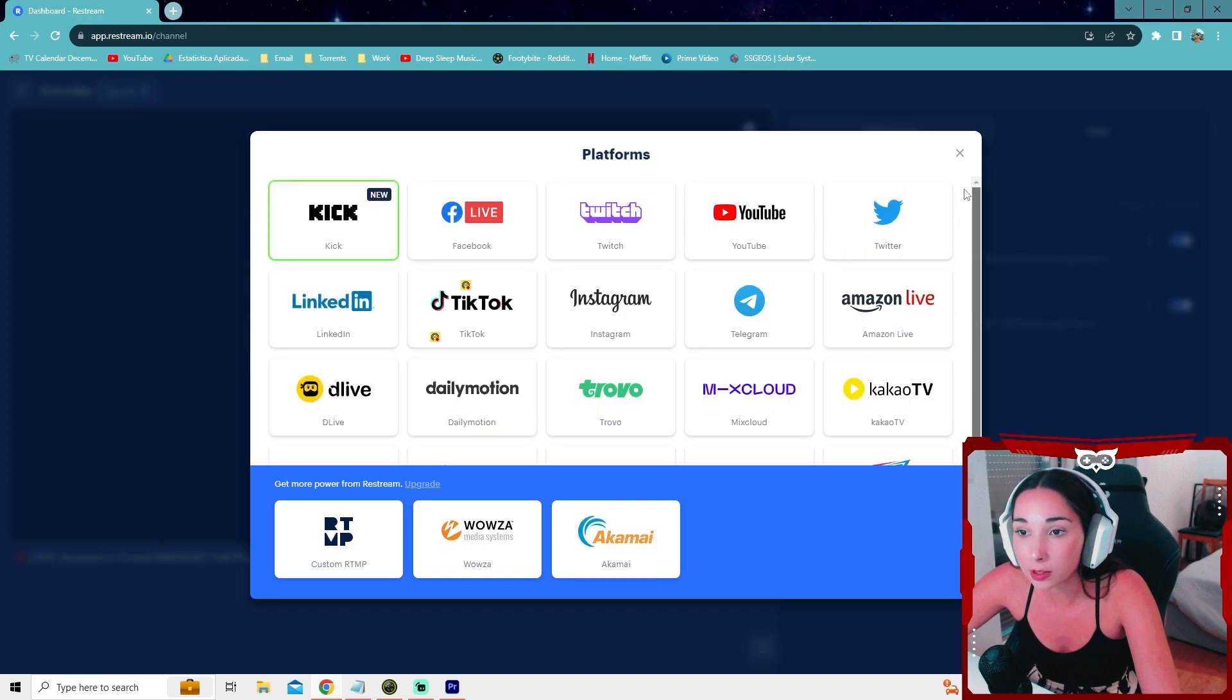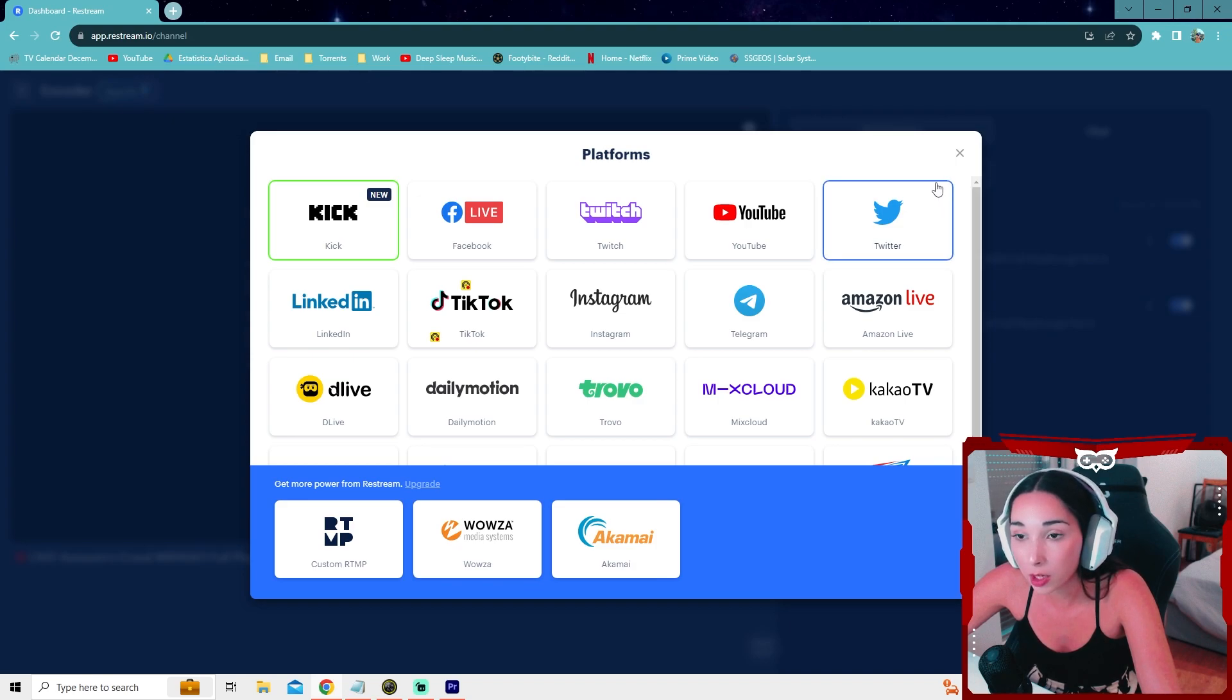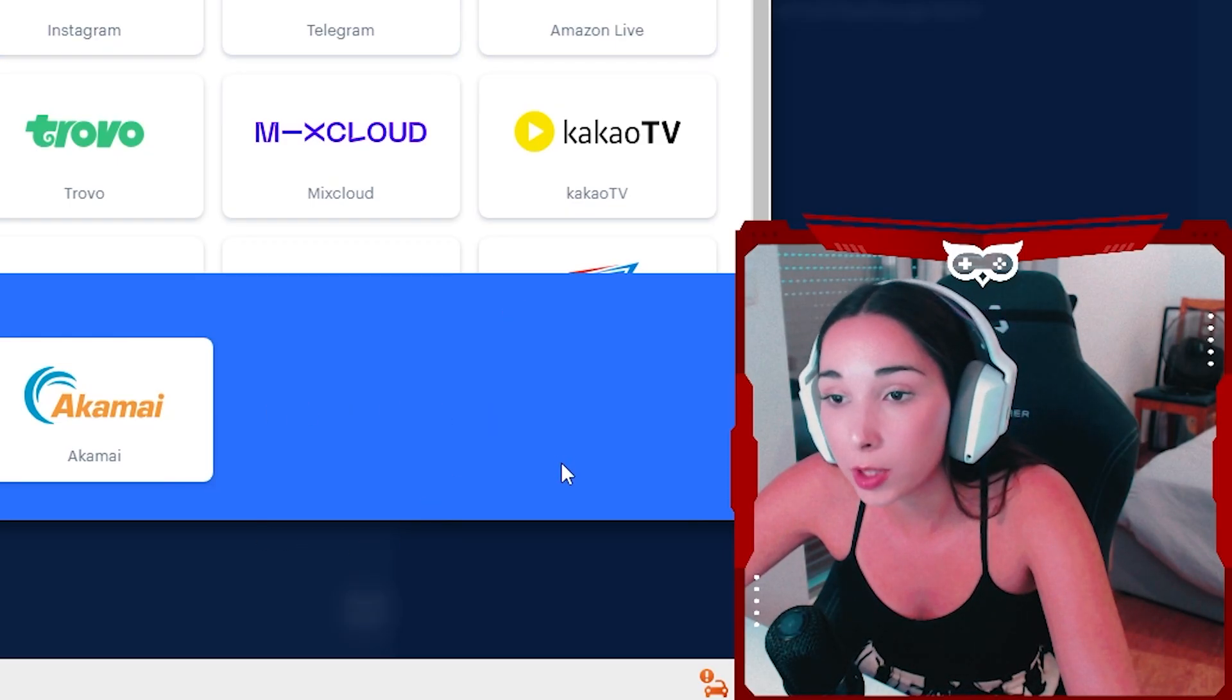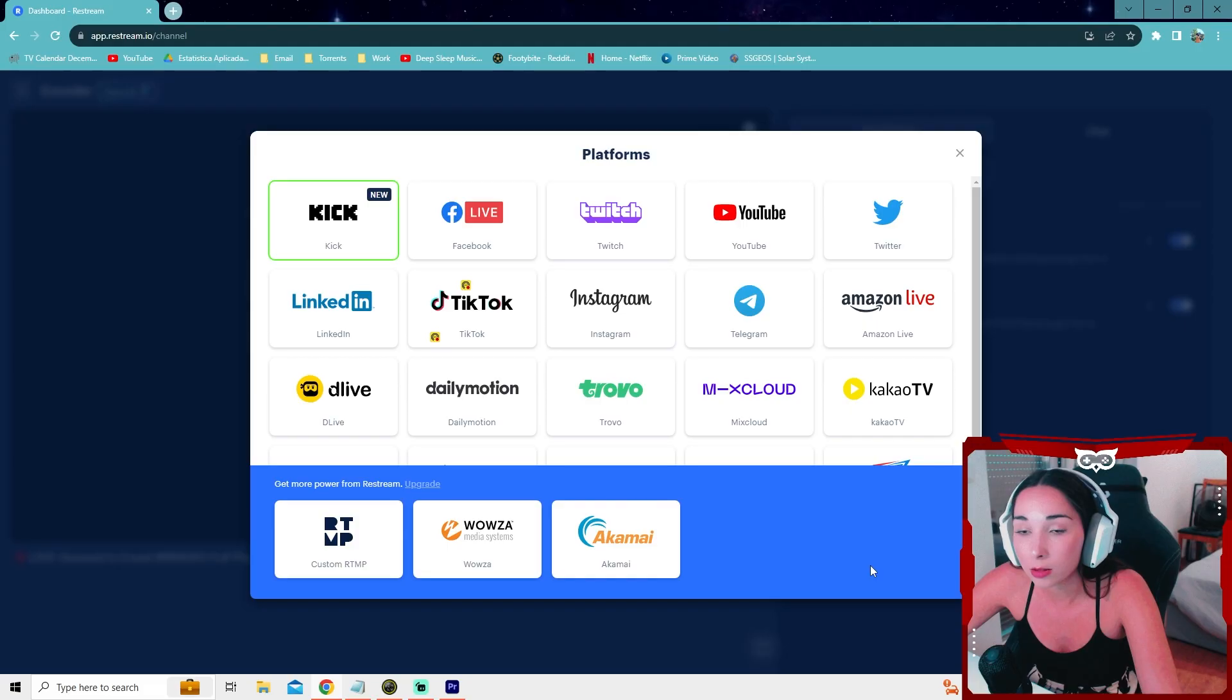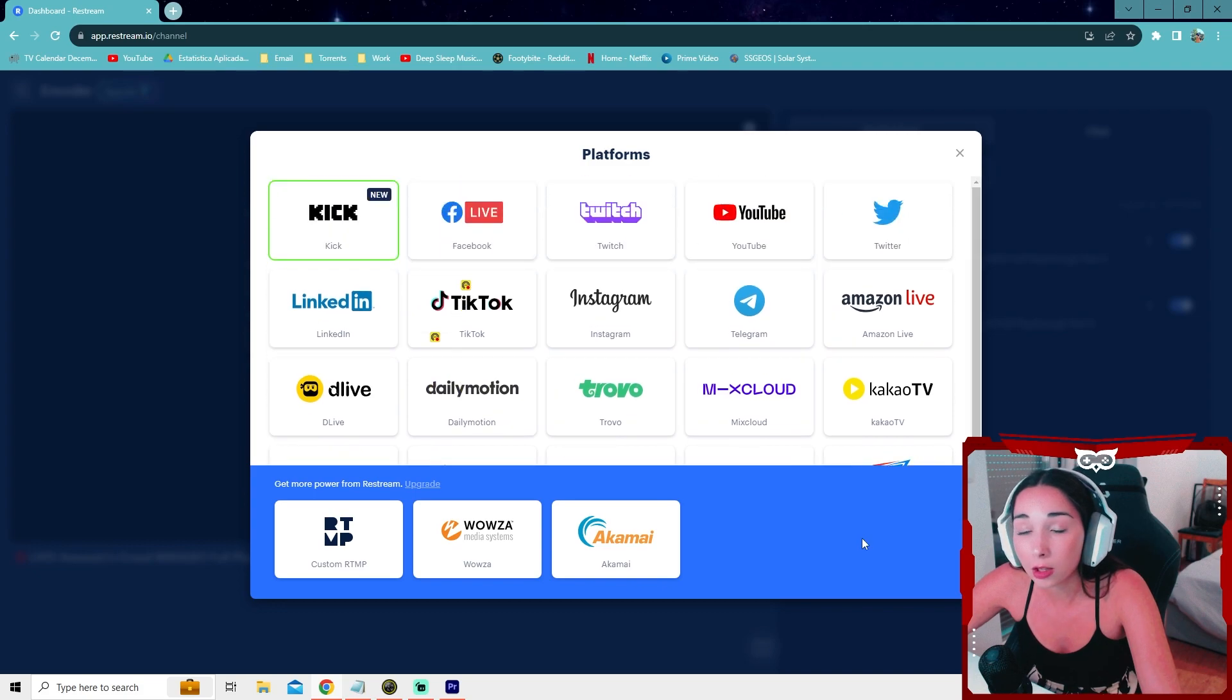There's ways to bypass this. You can get the OBS plugin. I don't cover the OBS plugin because it only works for OBS and I stream on Streamlabs. You can also buy Streamlabs Ultra and it will allow you to stream on different platforms.